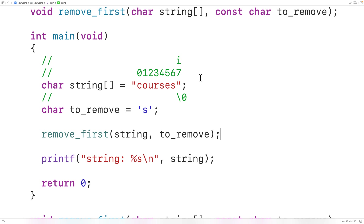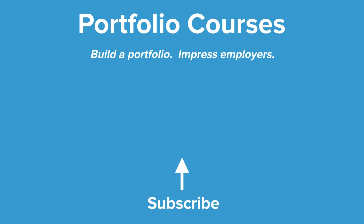So this is how we can remove the first occurrence of a character from a string using C. Check out PortfolioCourses.com where we'll help you build a portfolio that will impress employers, including courses to help you develop C programming projects.